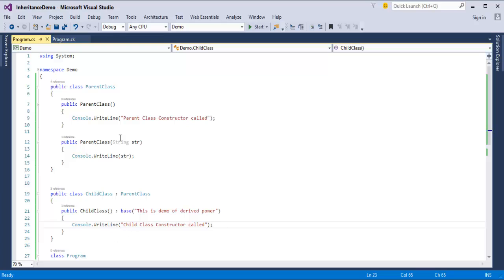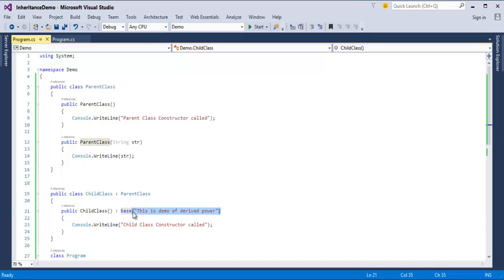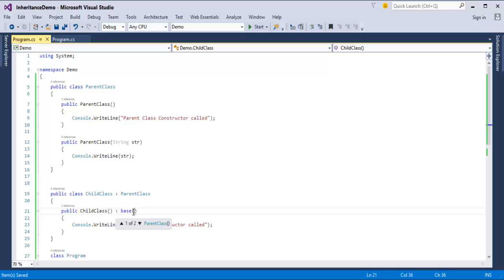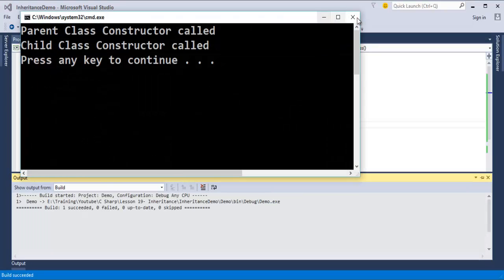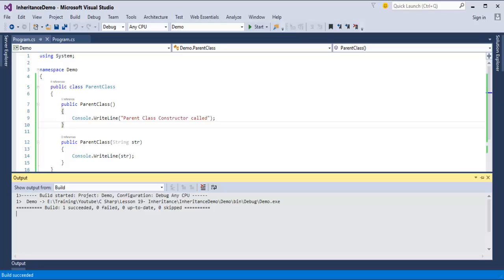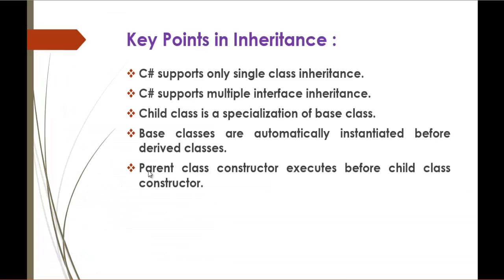Now if I want the default constructor instead, I simply pass nothing to 'base().' Once I do this, the default parent constructor code gets executed and prints 'Parent class constructor called.' This is the clear-cut example which shows that the parent class constructor executes before the child class constructor.